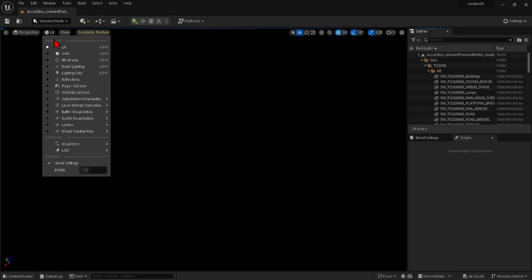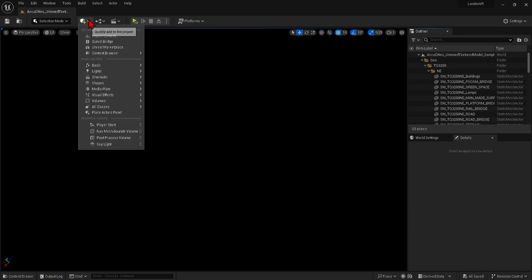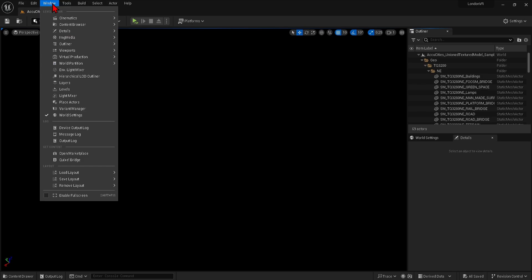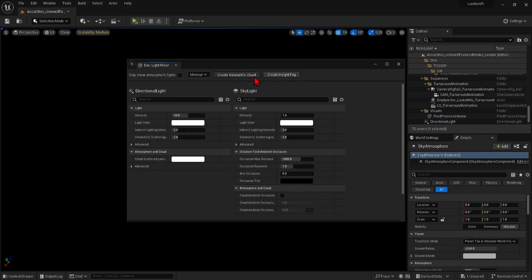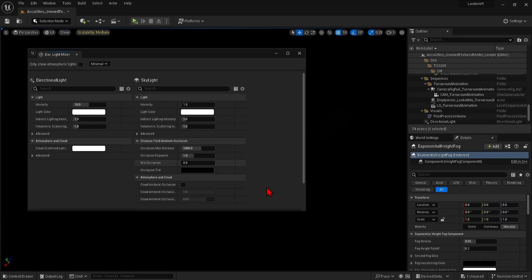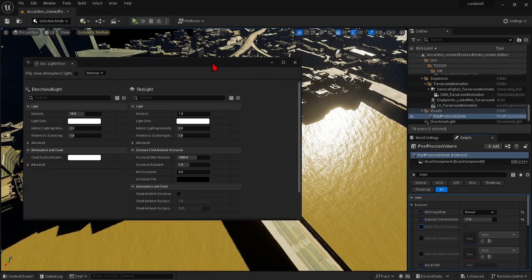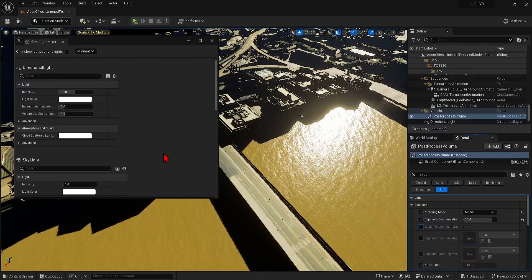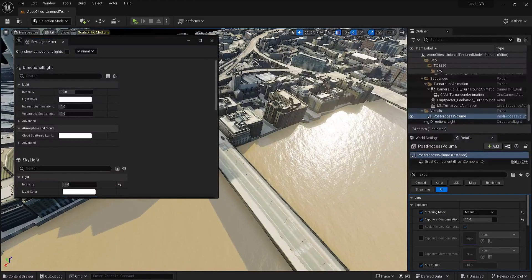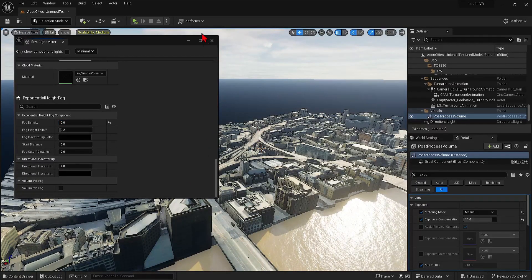Everything is black, but if you go to Unlit mode you can see that there is geometry — there are just no lights in this map. The quickest way to get some lighting into our scene is to go to Window, Environmental Light Mixer, and click the buttons to add all the lighting and effects. This can be used in combination with the Post Process Volume, which you can find in the Outliner. Search for Exposure and increase the exposure. I'll also adjust the skylight intensity as the shadows are very dark, and then get into the VR.